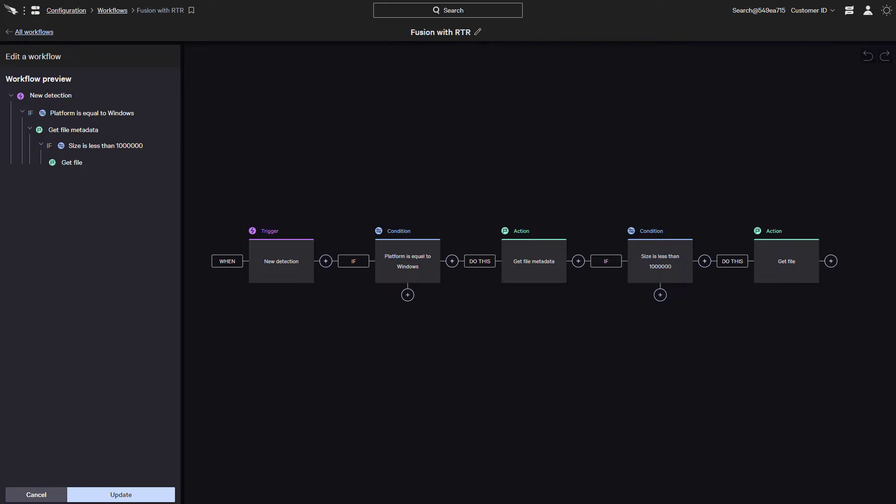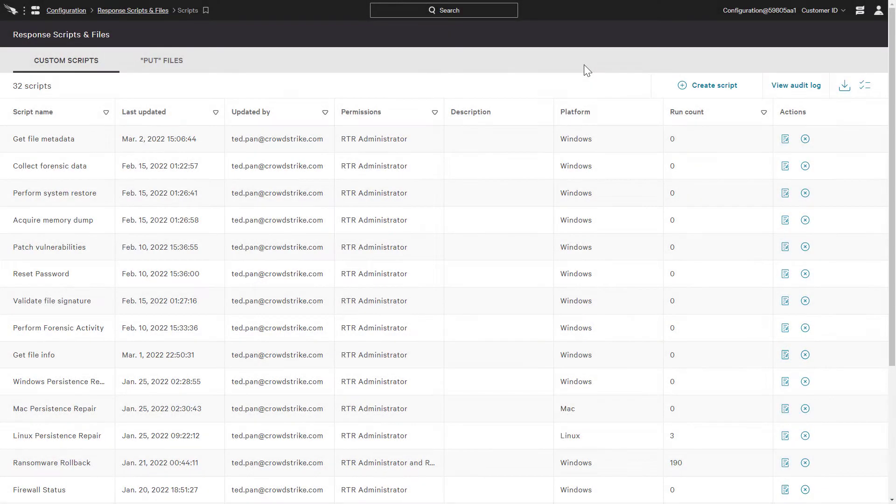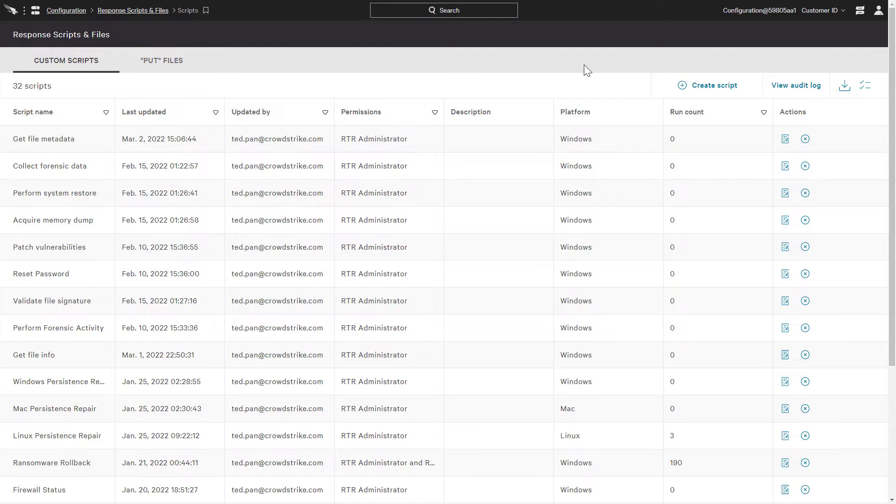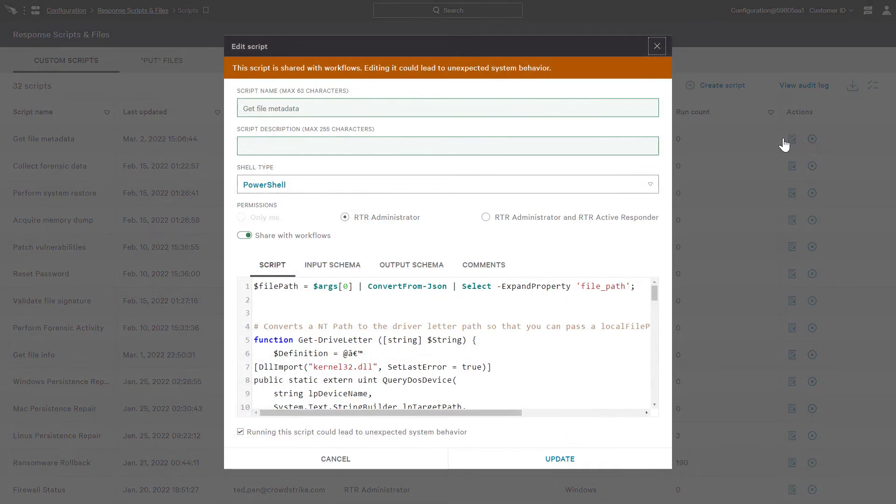Now let's take a look at the scripts. Here we can see some sample scripts that can be created for Falcon Fusion with real-time response. These scripts can do anything from restoring files with volume shadow copy to collecting forensic data. To showcase some of the capabilities of Falcon Fusion, we'll take a look at the script Get File Metadata. This script will retrieve the metadata of a file which we can then output for later use in the workflow.